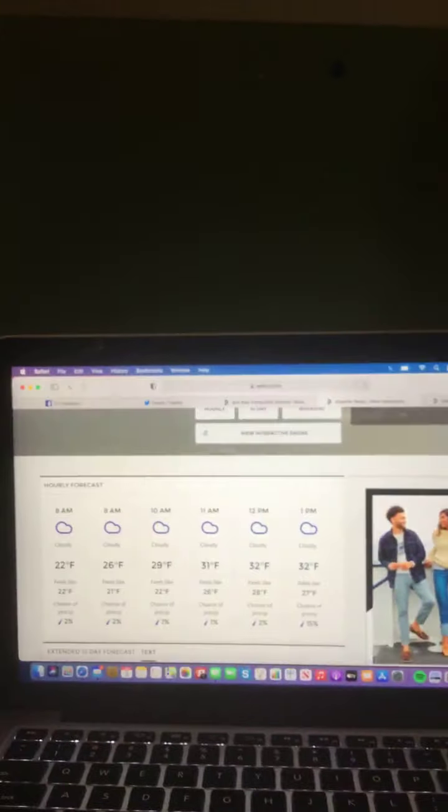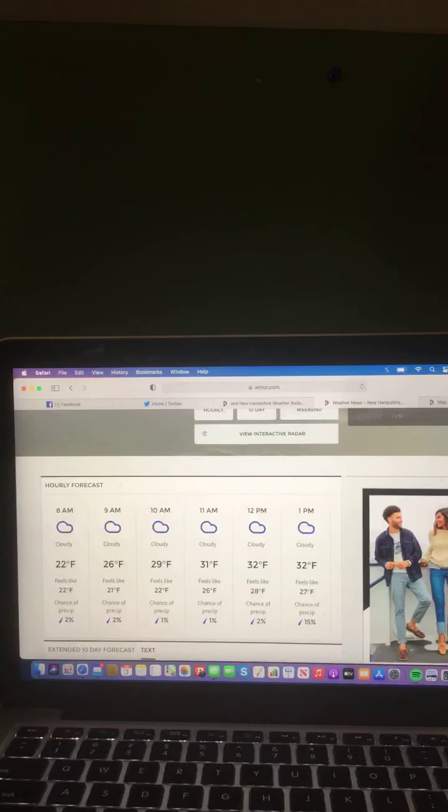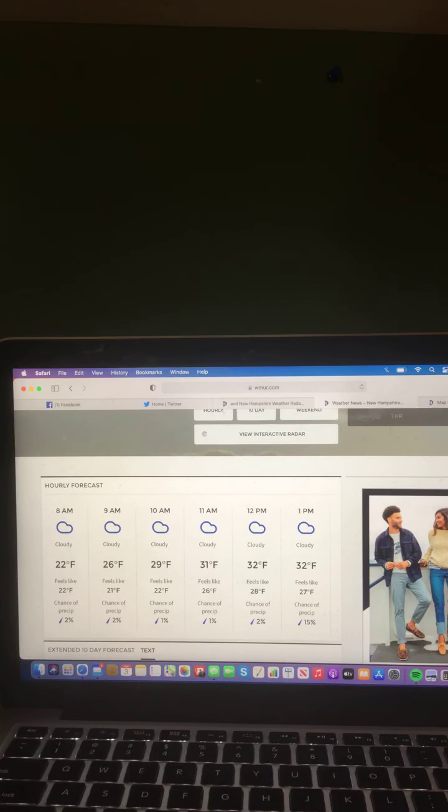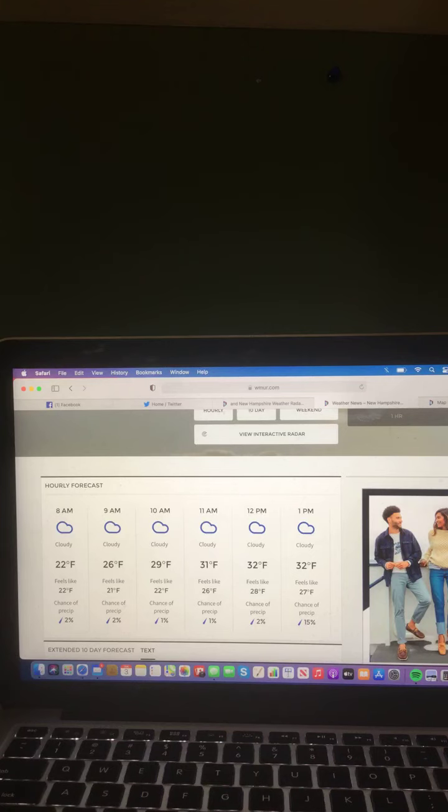And let's take a look at the hourly forecast. Here's a check of the hourly forecast. 8 a.m. cloudy, 22 degrees. 9 a.m. cloudy, 26 degrees. 10 a.m. cloudy, 29 degrees. 11 a.m. cloudy, 31 degrees. 12 p.m. cloudy, 32 degrees. And 1 p.m. cloudy, 32 degrees.